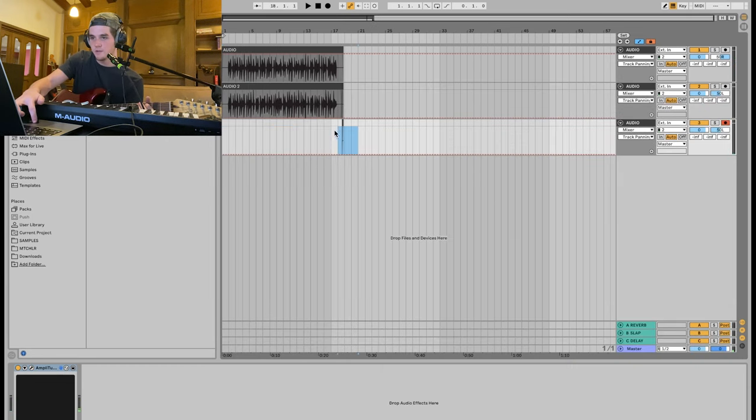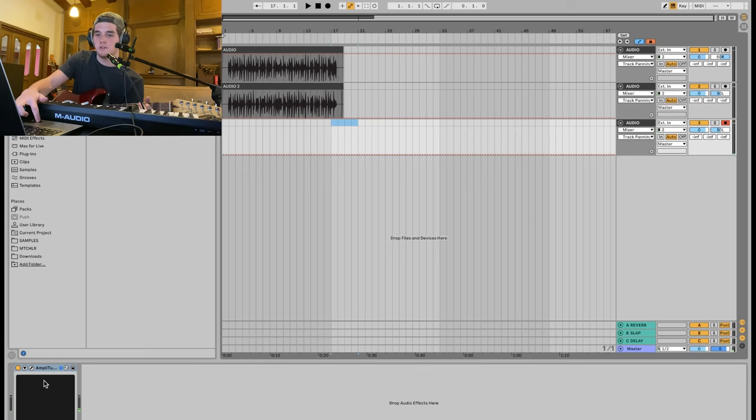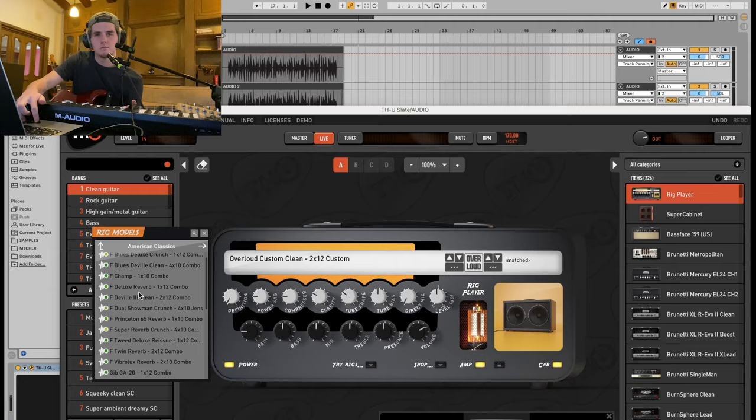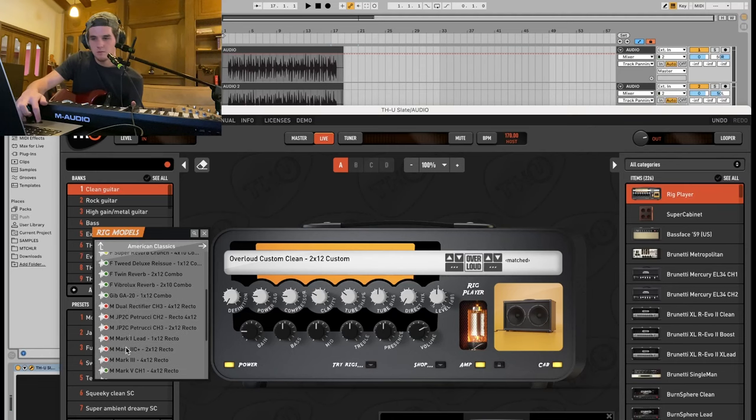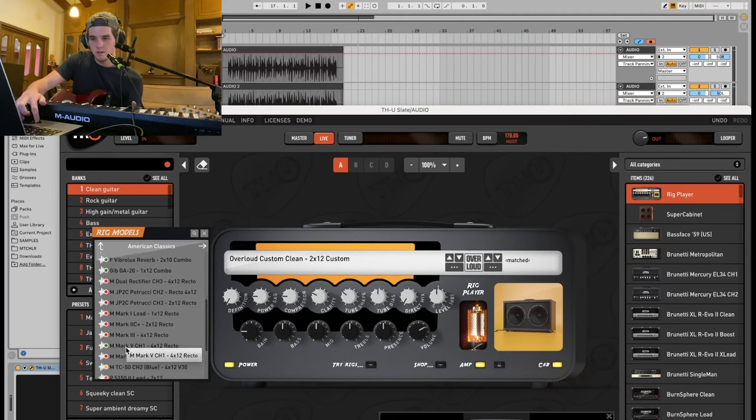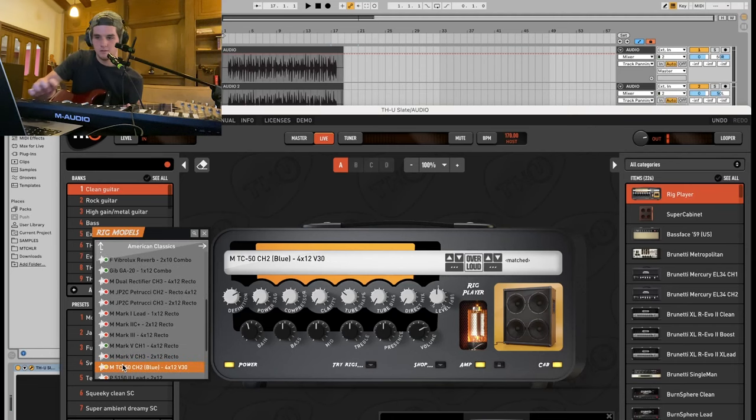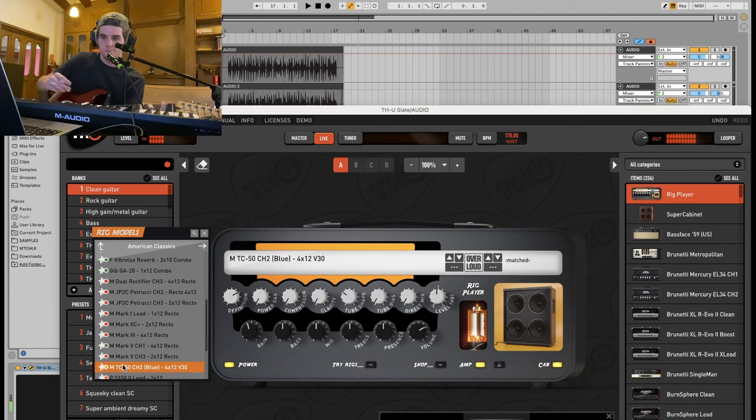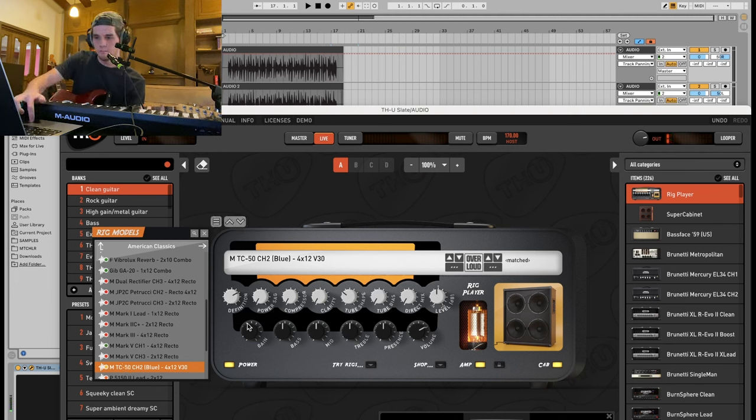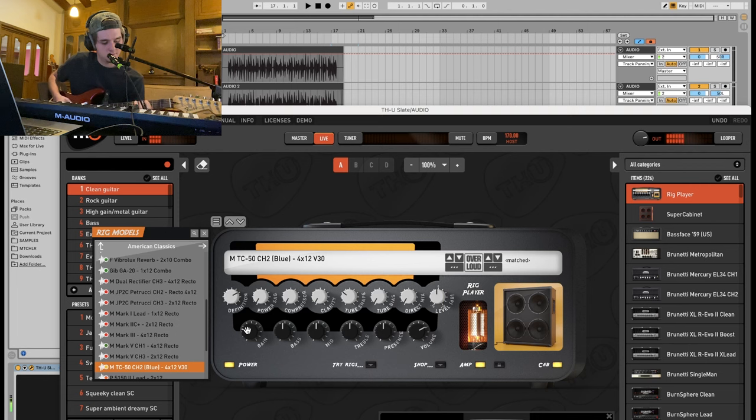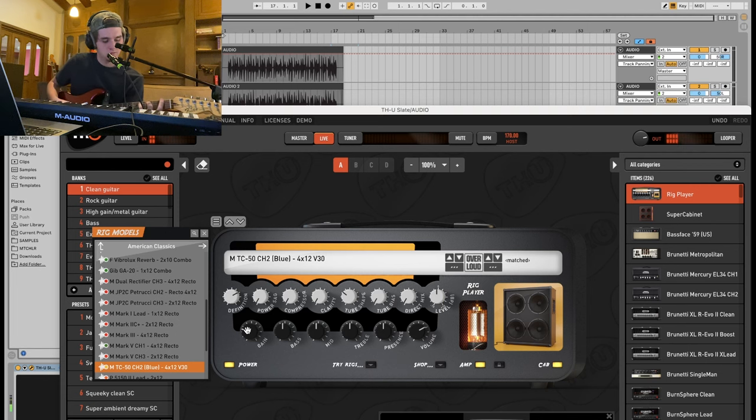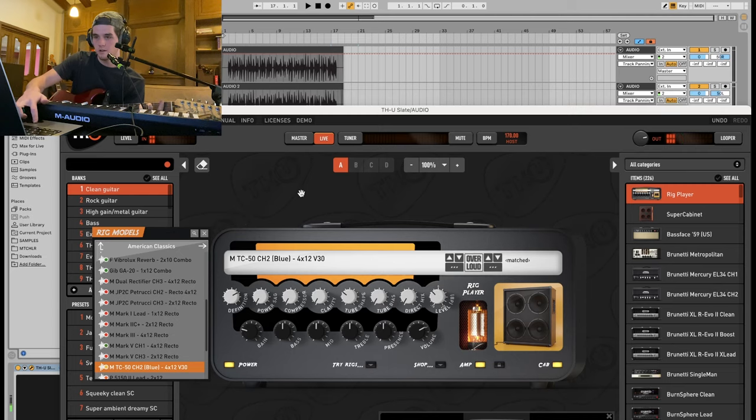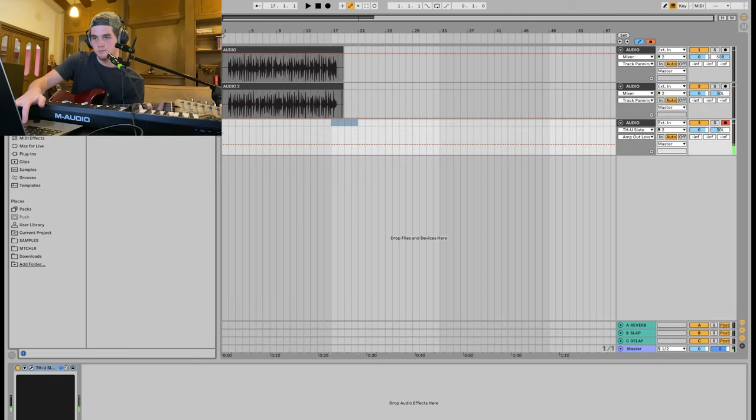Now we're gonna go into a different amp sim. I'm gonna use THU Slate. I'm gonna go into the iRig Player, the American Classics, which I think you can... I think I bought that. So it's probably an add-on you can get. I don't know what I want to use. Probably something like this. A little more clean. Less gain. Yeah, that's nice. Turn it down quite a bit and let's go.